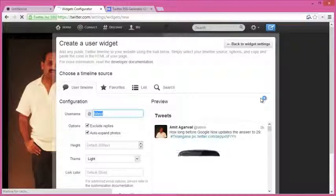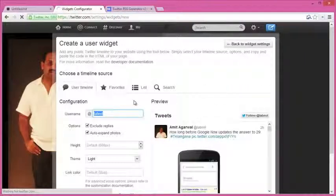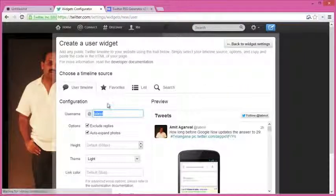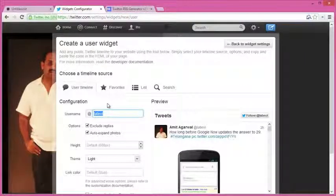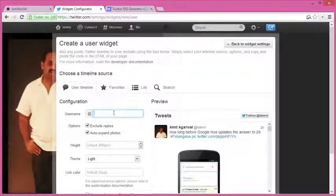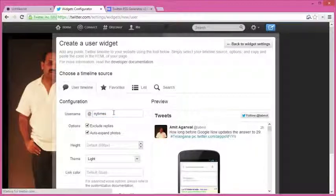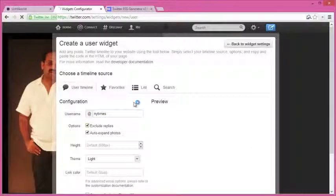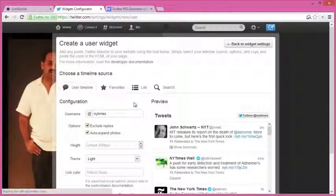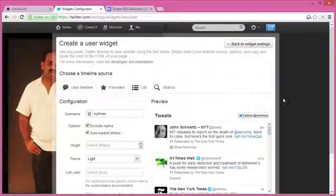for this example, I'll create a new Twitter widget for a user, let's say New York Times. Once the widget